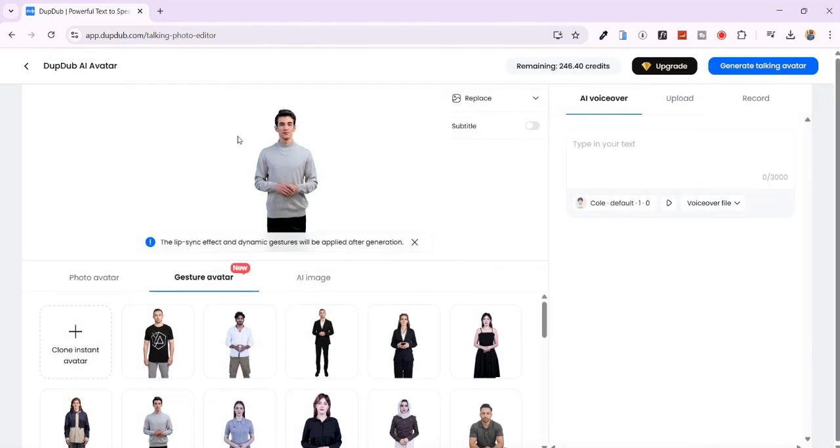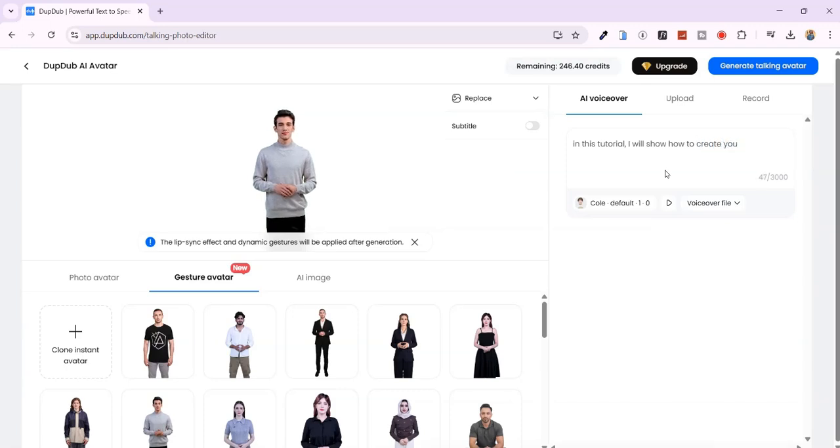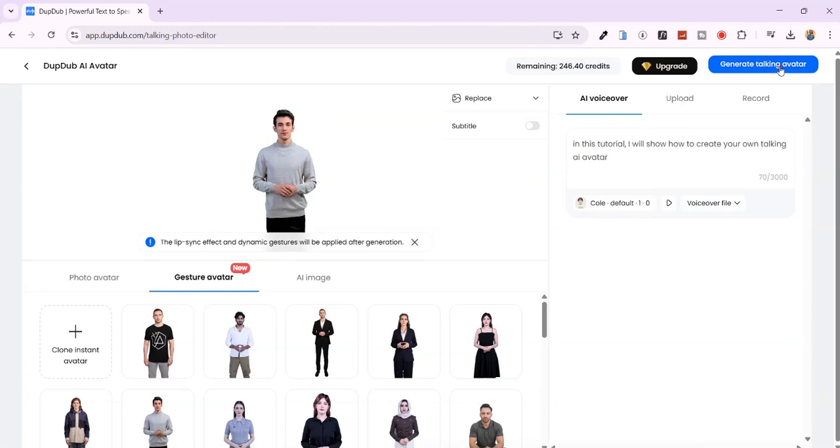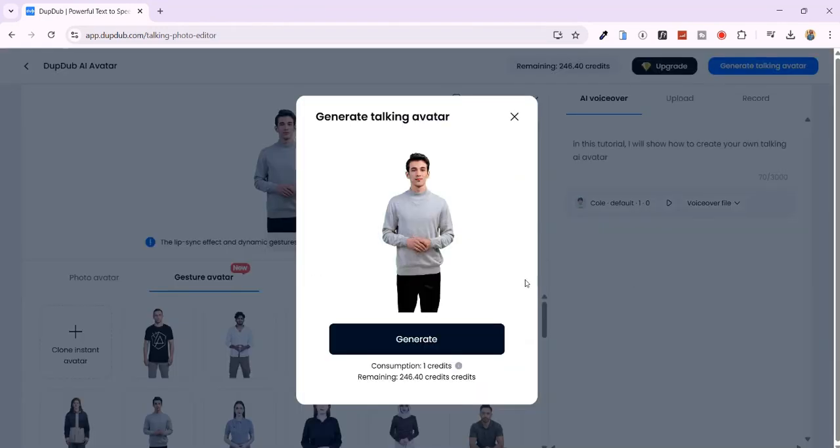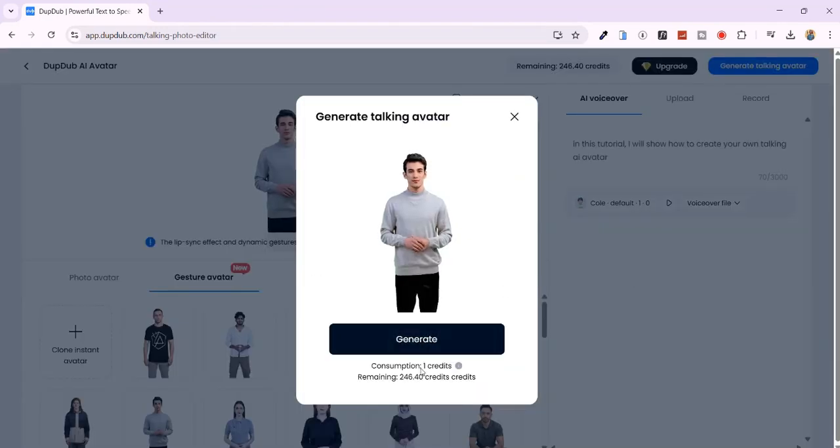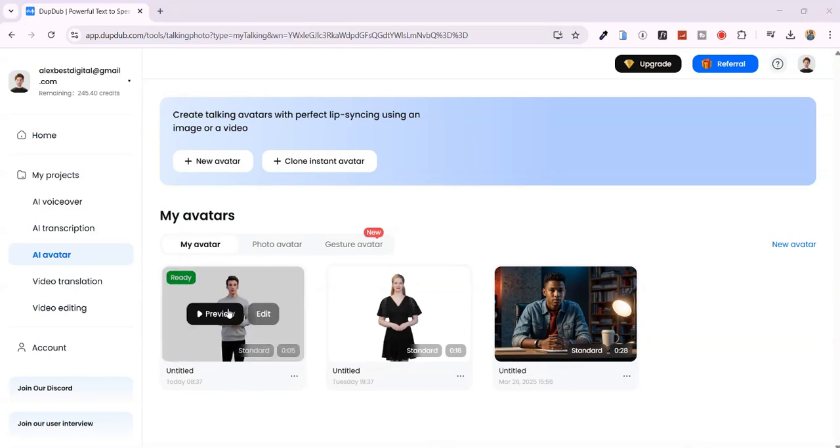Step 4. Generating the talking avatar. Now, I'll type a sample text here. And click Generate Talking Avatar. This will only consume one credit. Click Generate, and all your generated talking avatars will be saved here, so you can visit them anytime. The talking avatar is now ready.